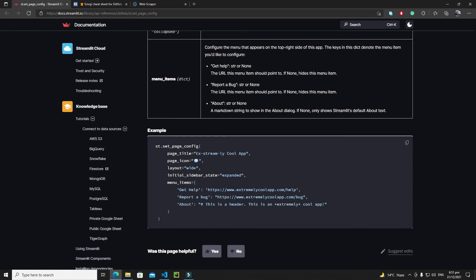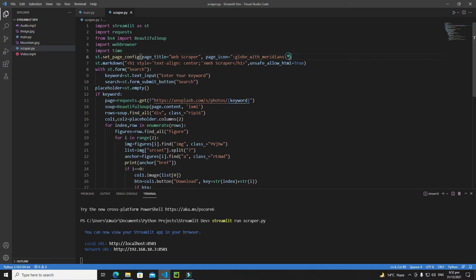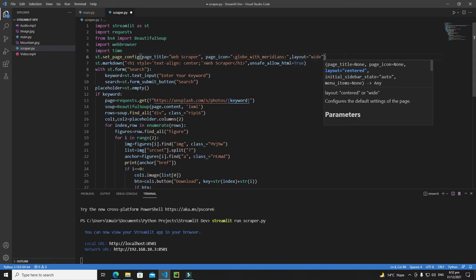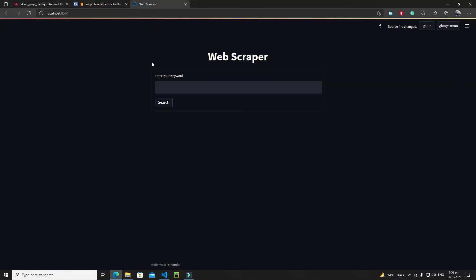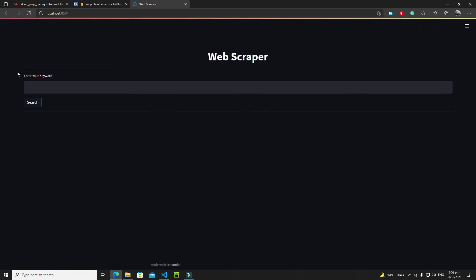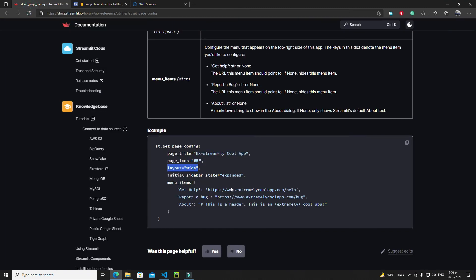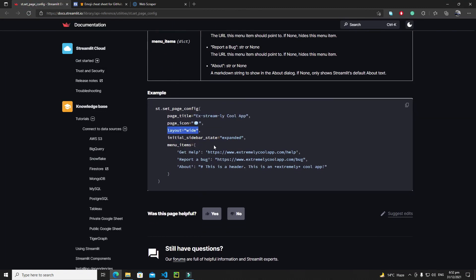You can also change the layout. The default layout of our Streamlit web app is centered. If I copy the layout property and paste it with the value 'wide', and rerun, you will see that we now have a wide layout — everything stretches across the full width instead of being centered.